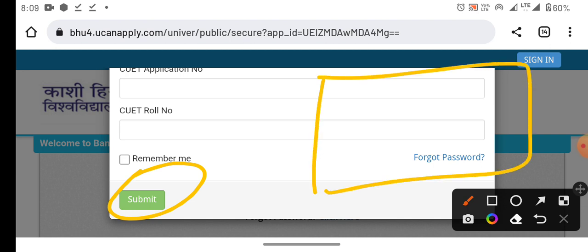If you want to start filling in this form, it is meant for students who have already chosen CUT. You will also choose BHU.